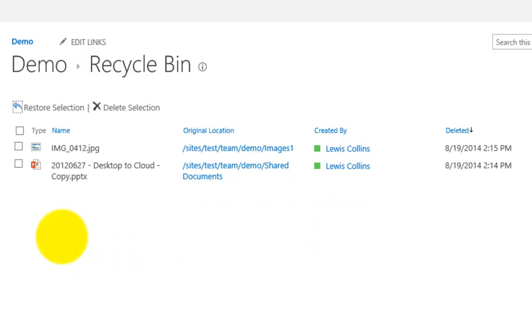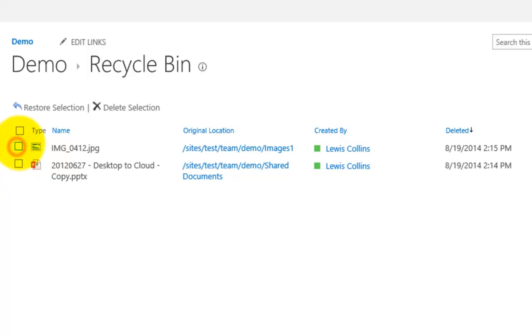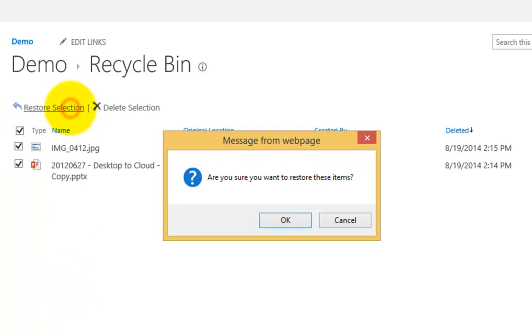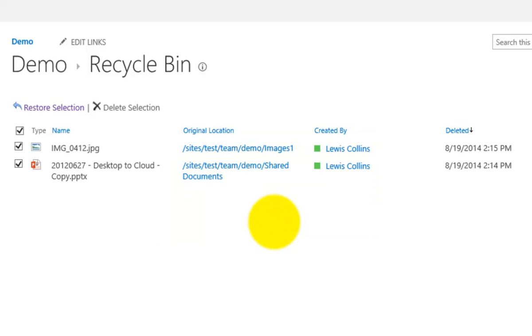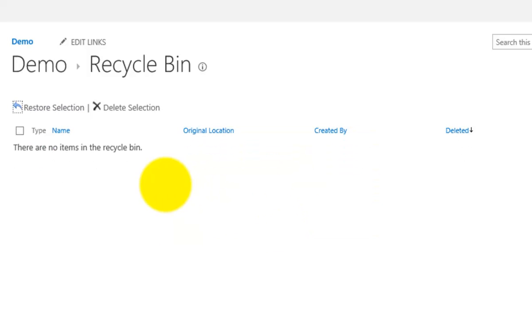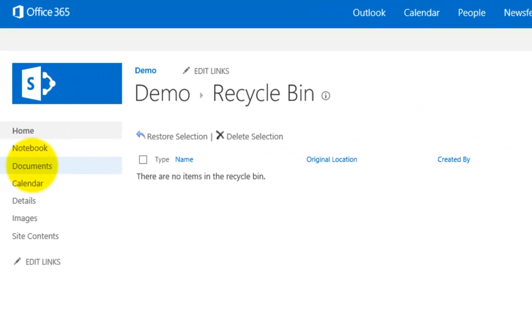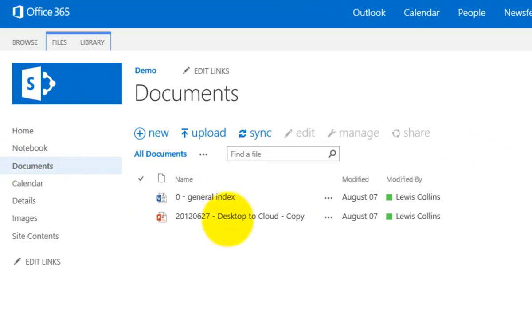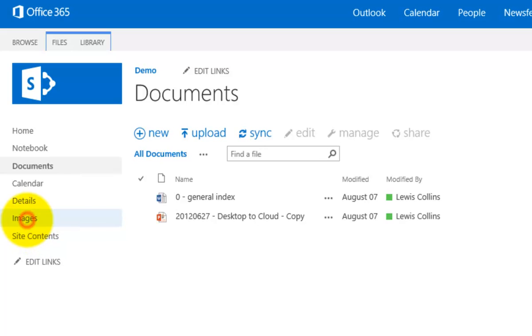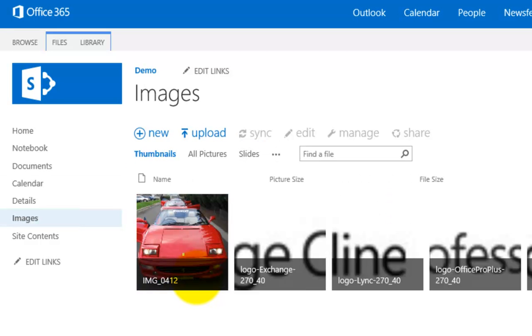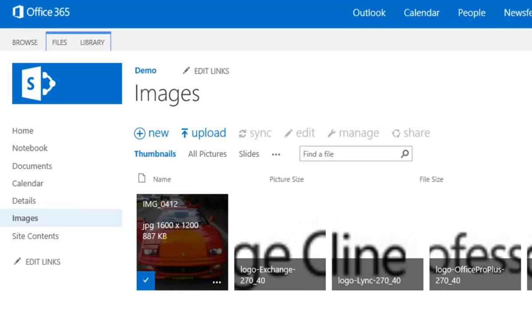If I want to restore multiple documents I can for example select them individually or I can select the option up here at the top to select all and then restore my selection and I go yes and then once we see the recycle bin is empty we go back to documents and we'll find both our documents are there and if we go to our images you'll see that the image that has been recovered from the recycle bin also appears again.